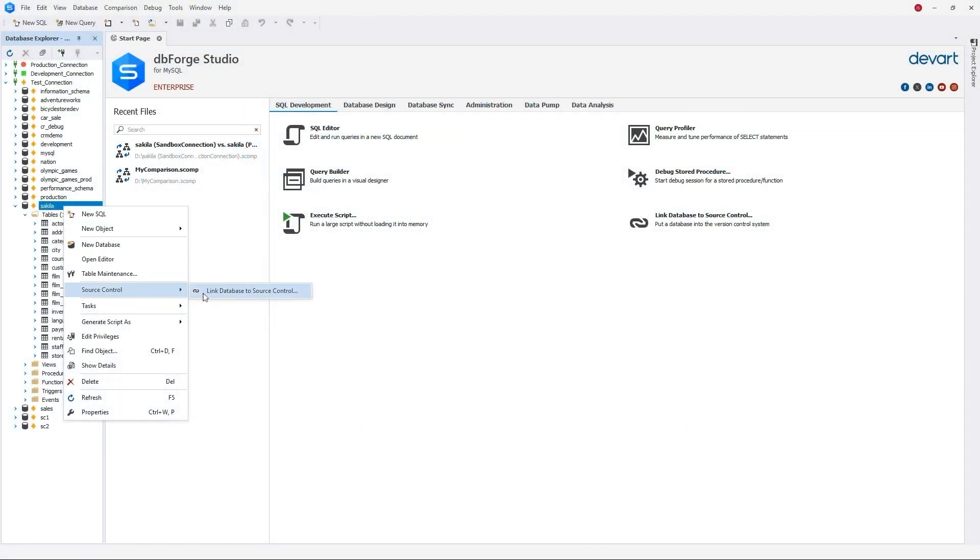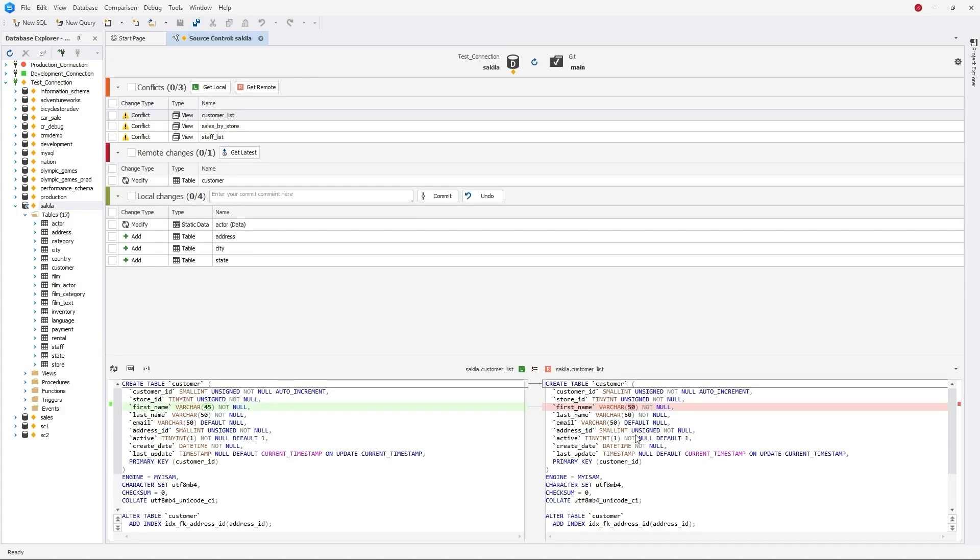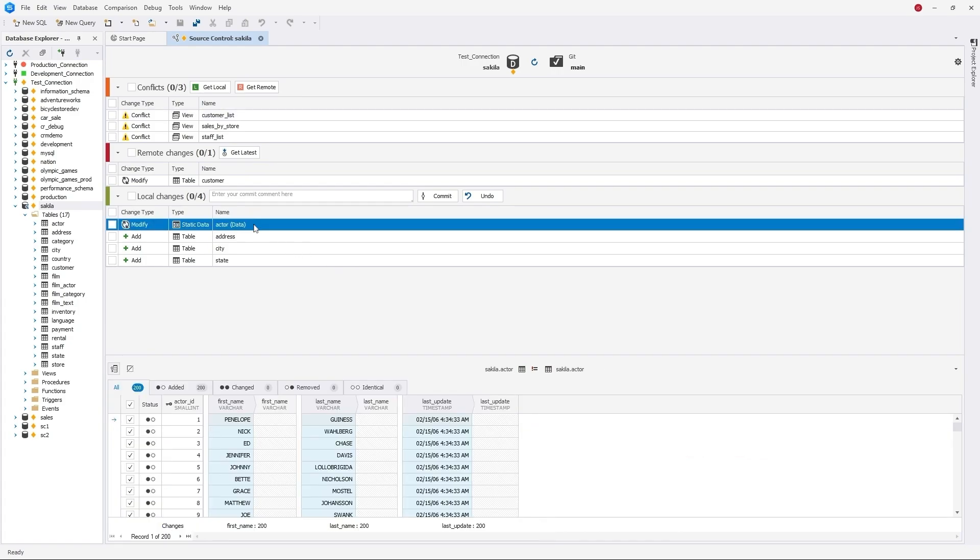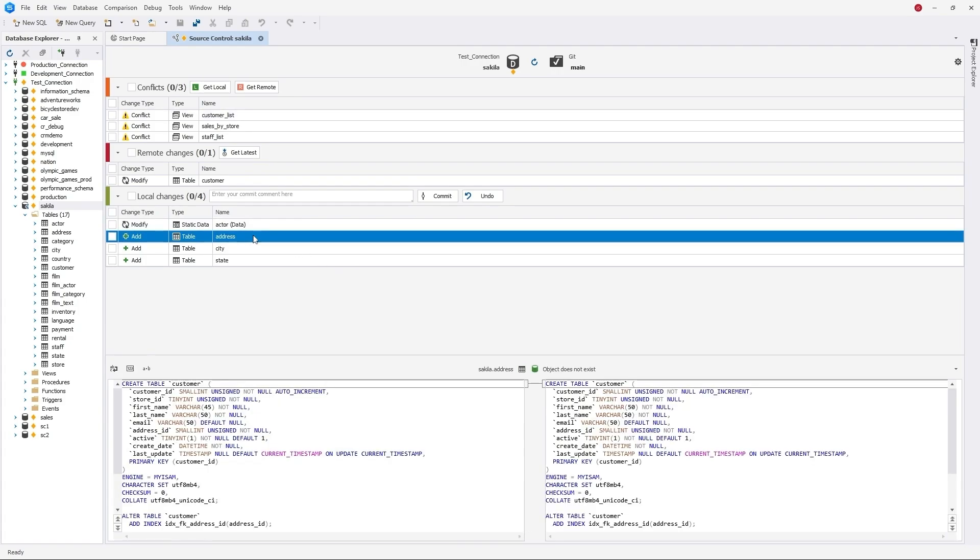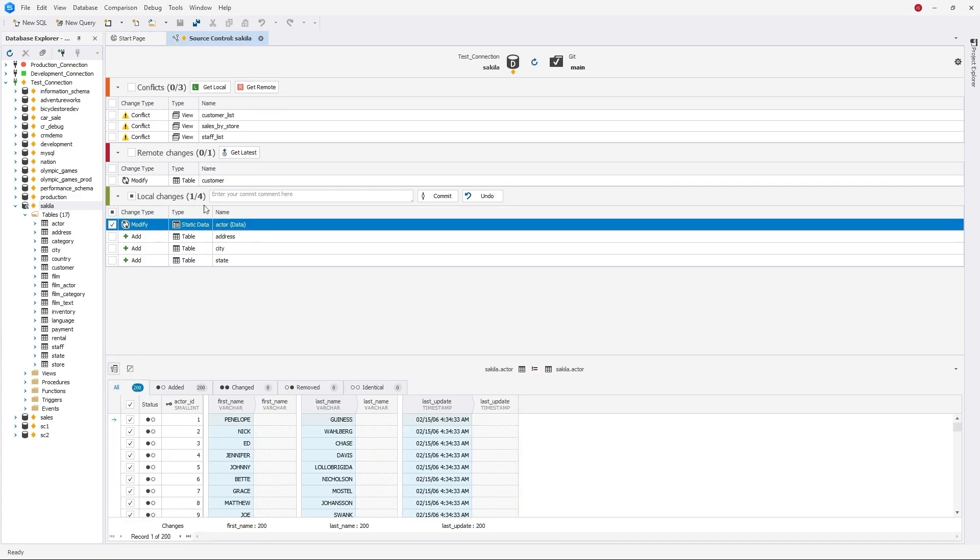With its help, you can manage changes in database schemas in static table data. Source Control Manager is where it all happens. There, you can get a comprehensive picture of all changes in objects and data. You can easily commit changes from your local database copy to the repository.